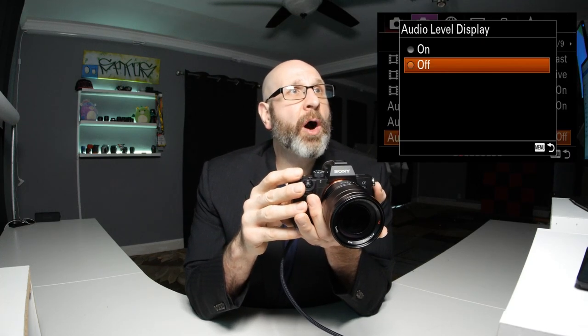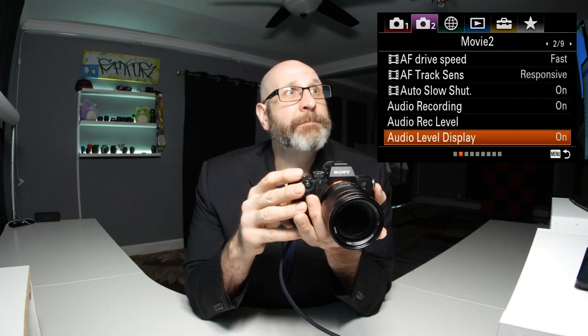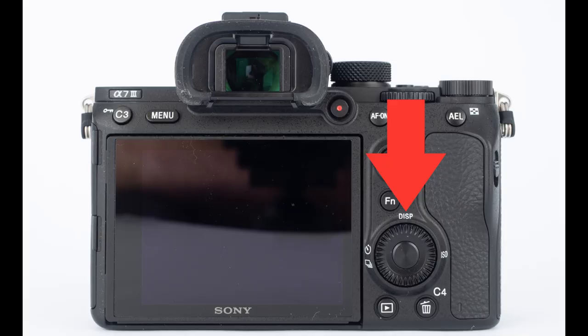Once you have that set, you also want to be able to monitor it while you're recording. Go back in the menu system and turn the audio level display on. When you turn that on, it doesn't show up by default on the screen — you may have to cycle through your display options by pressing the display button on the back of the camera. If you press the button once, you can see the audio levels in a histogram come up on the screen. You can press this button several times to cycle through the different display options.